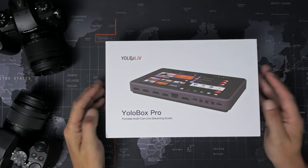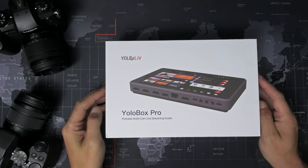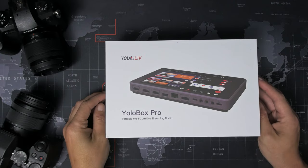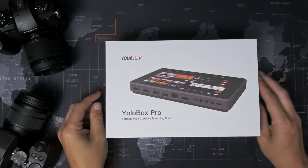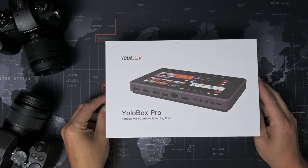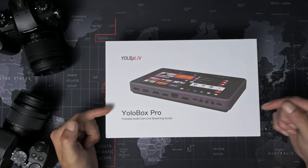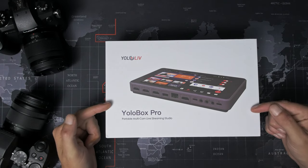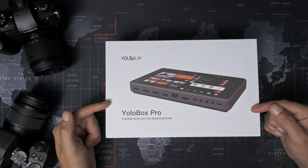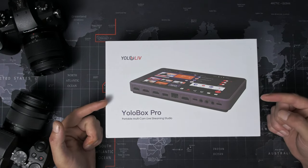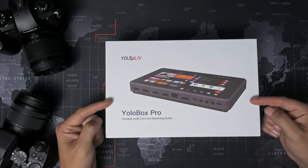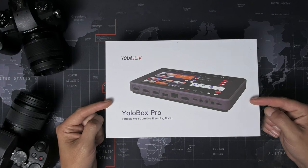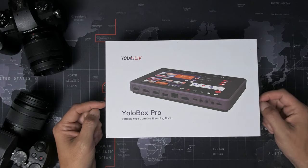We're back on the desk again because I want to upgrade my live streaming setup a little bit so I can start doing live streams again. And as you can see, I've got the YoloBox Pro all-in-one live streaming doohickey here on my table. So let's open it up and have a play.